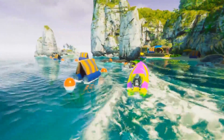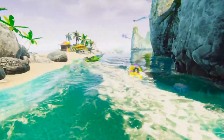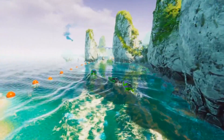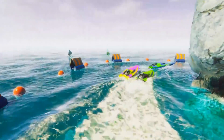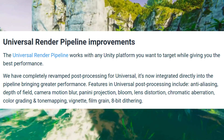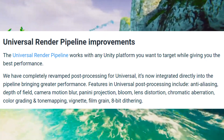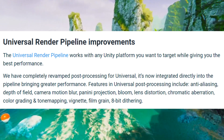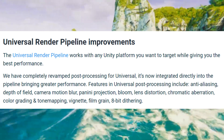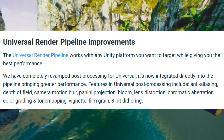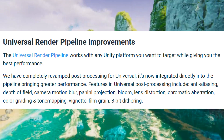I actually like this change because the name 'Universal' sounds more broad and general for any kind of project to make use of, rather than 'Lightweight' which made you wonder what it was for. The Universal Render Pipeline works with any Unity platform while giving you the best performance. Unity has completely revamped post-processing for Universal — it is now integrated directly into the pipeline, bringing greater performance. Features include anti-aliasing, depth of field, camera motion blur, panini projection, bloom, lens distortion, chromatic aberration, color grading and tone mapping, vignette, film grain, and 8-bit dithering. So it is now more viable for use in mobile games as well.